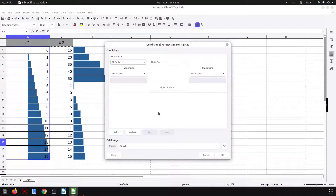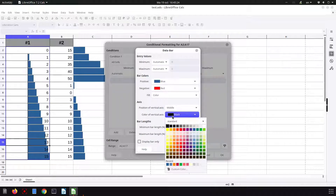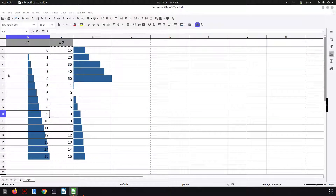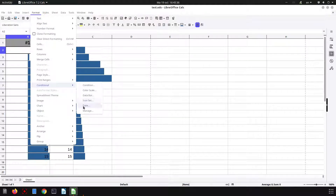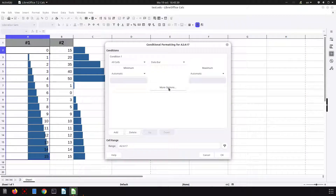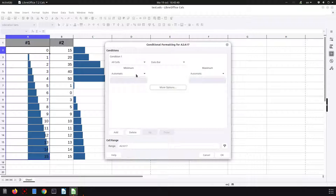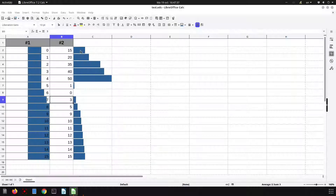We can also change the color of the vertical axis — it's a black vertical line in the middle of the cell, but it's not visible when white. We can also adjust the bar length and use the 'Display bar only' option, which we already saw applied to column C.